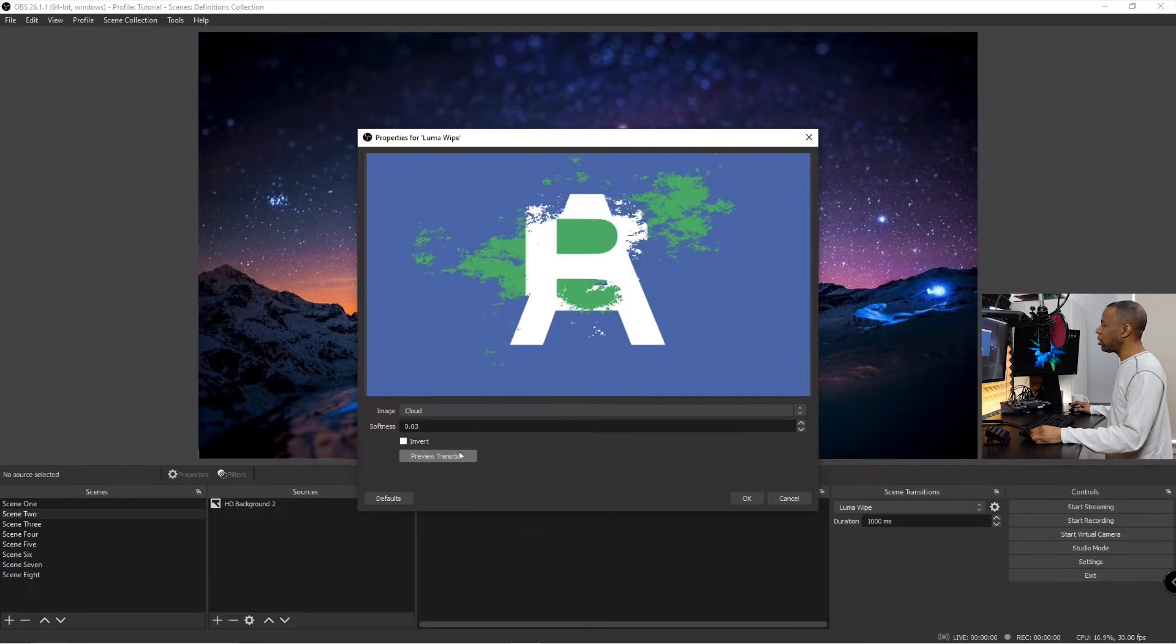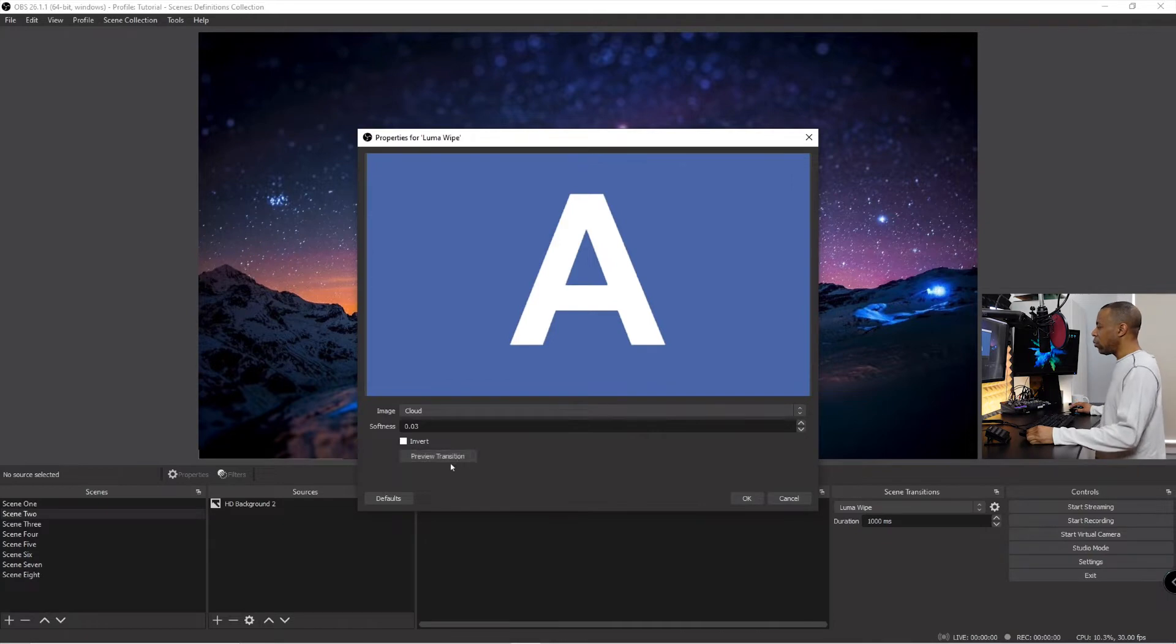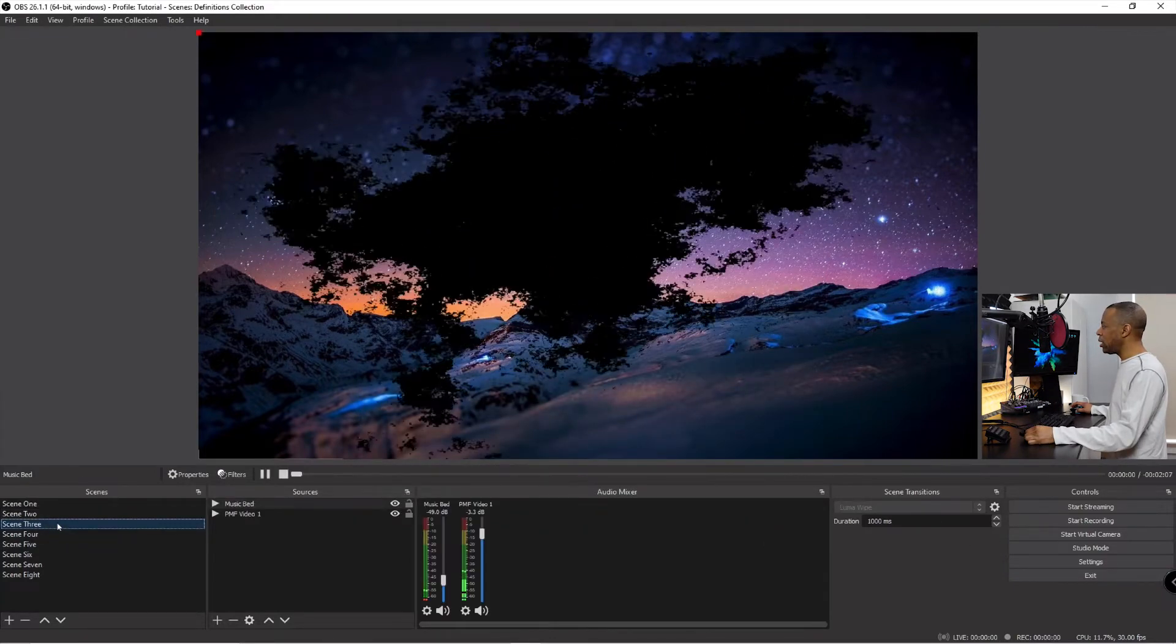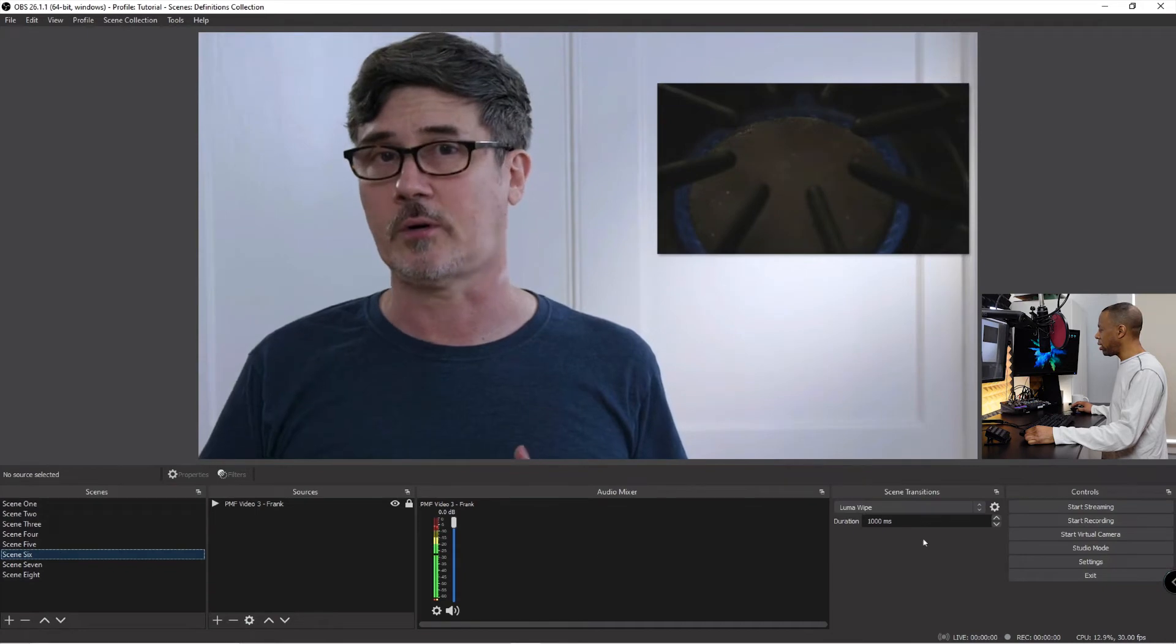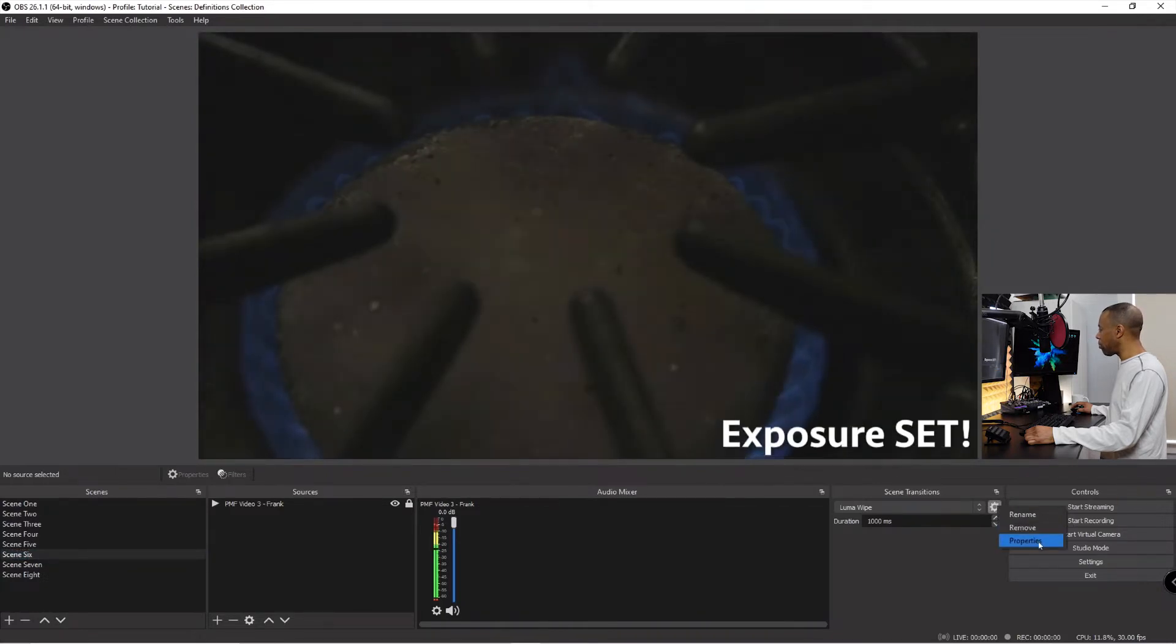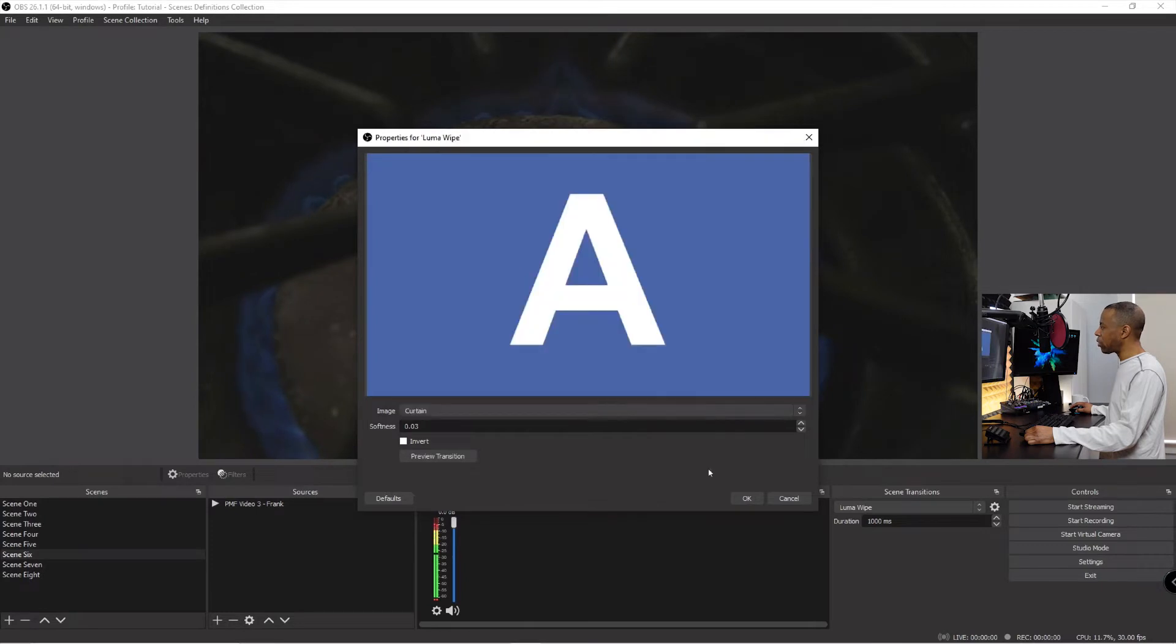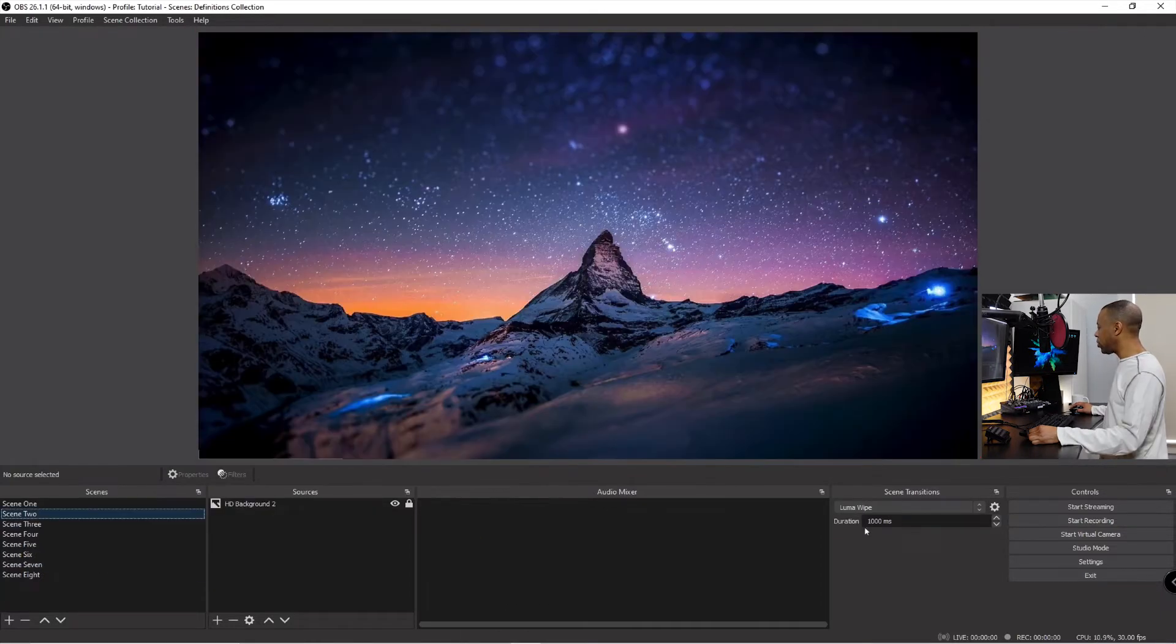And these are called Luma wipes because they are based on the luminosity of the scene. If you have a, you can create your own Luma wipes also with a black and white image. We'll show you how to do that at some point. So if I hit okay, now when I do my Luma wipe, if I go from scene two to scene three, it looks like that. Scene three to scene six. And I can change my Luma wipe by clicking this little cogwheel here for transition properties and I can go properties. Then I can come back in and change it to something else. So maybe I want a curtain. Preview that. That looks nice. Hit okay. And once again, the Luma wipe is affected by the duration. So if I set the duration back to 300 milliseconds and do a Luma wipe, very fast.